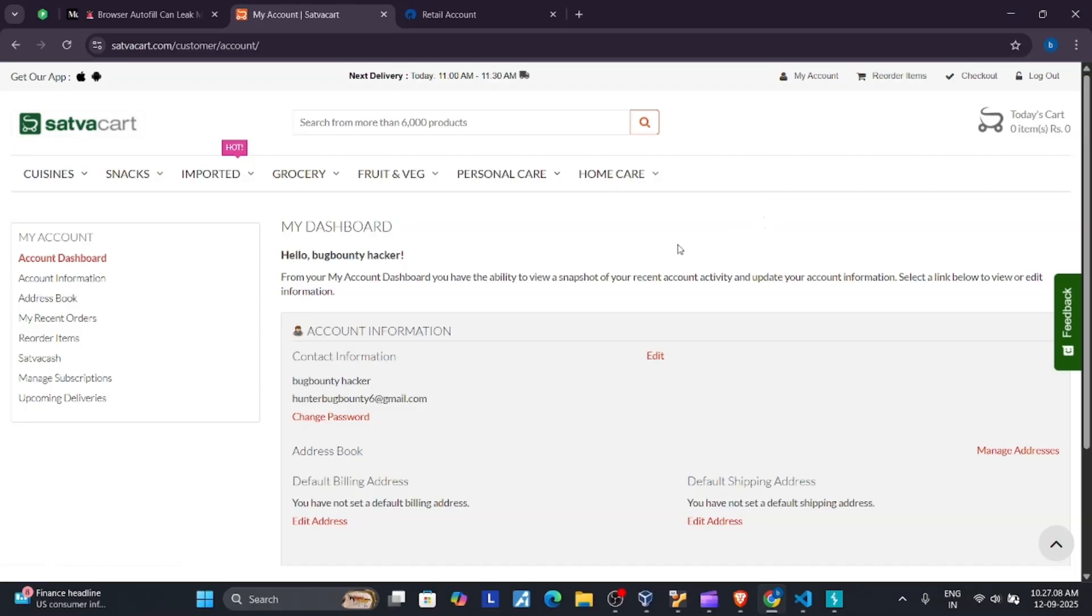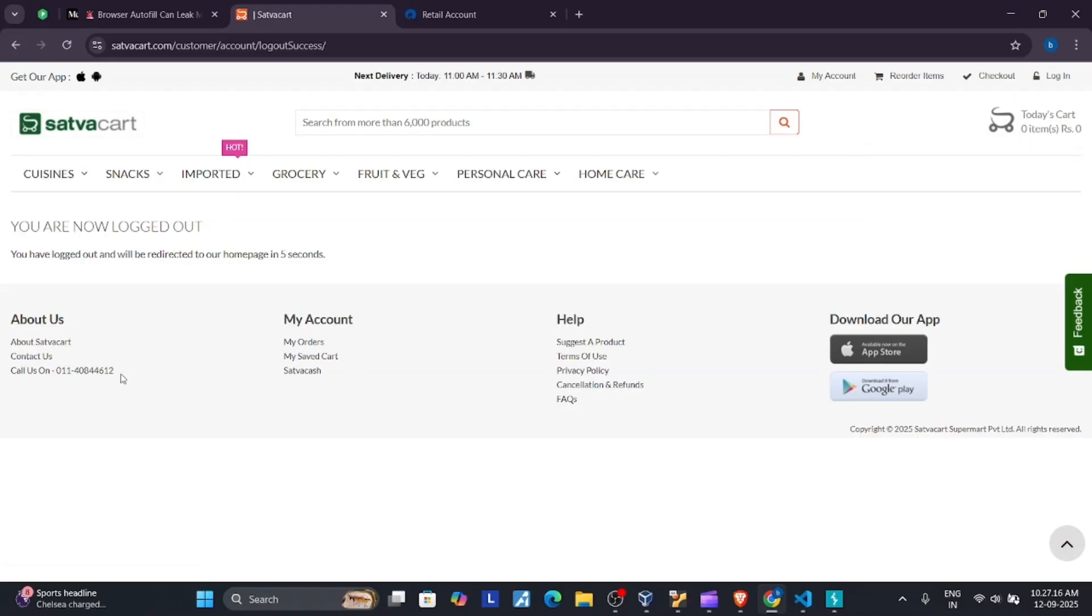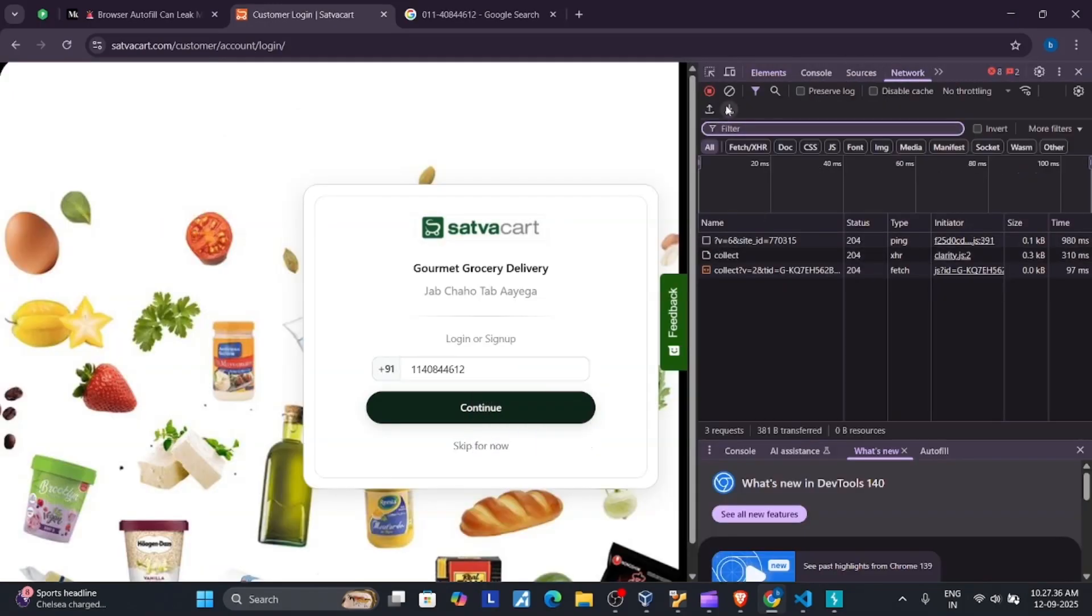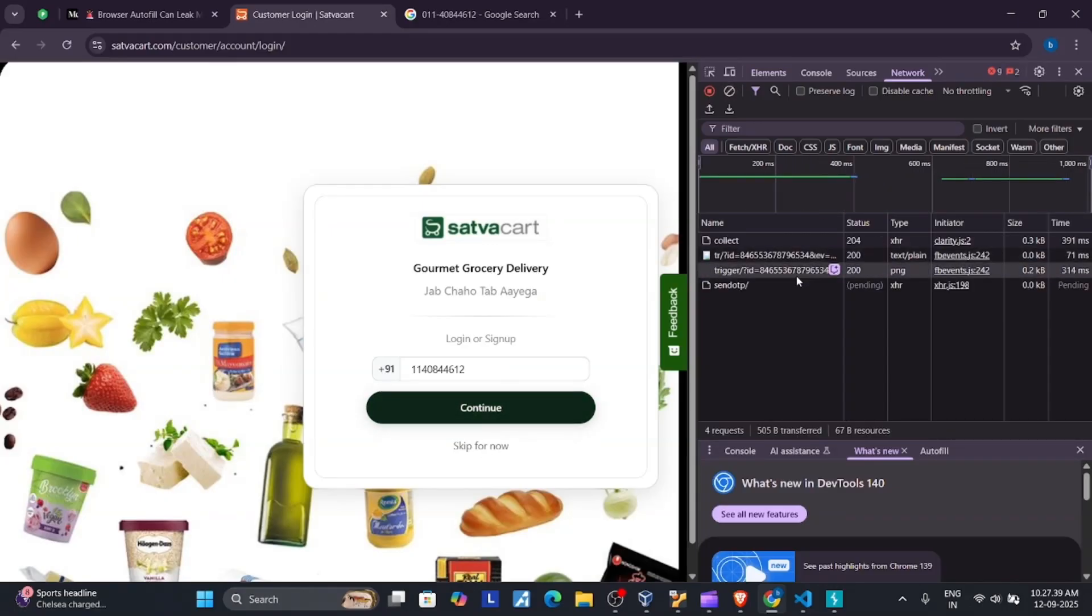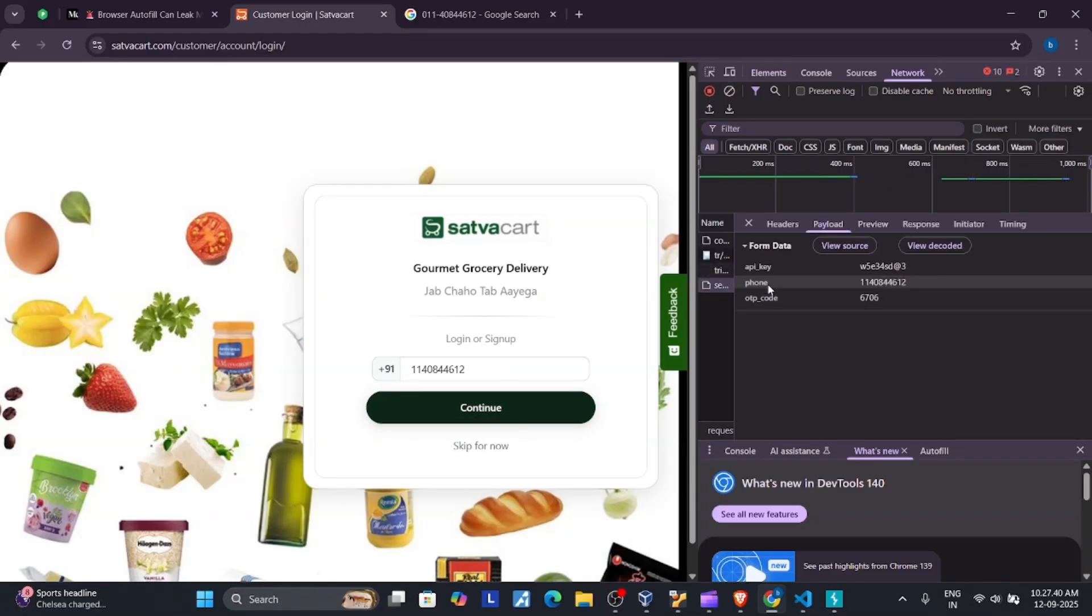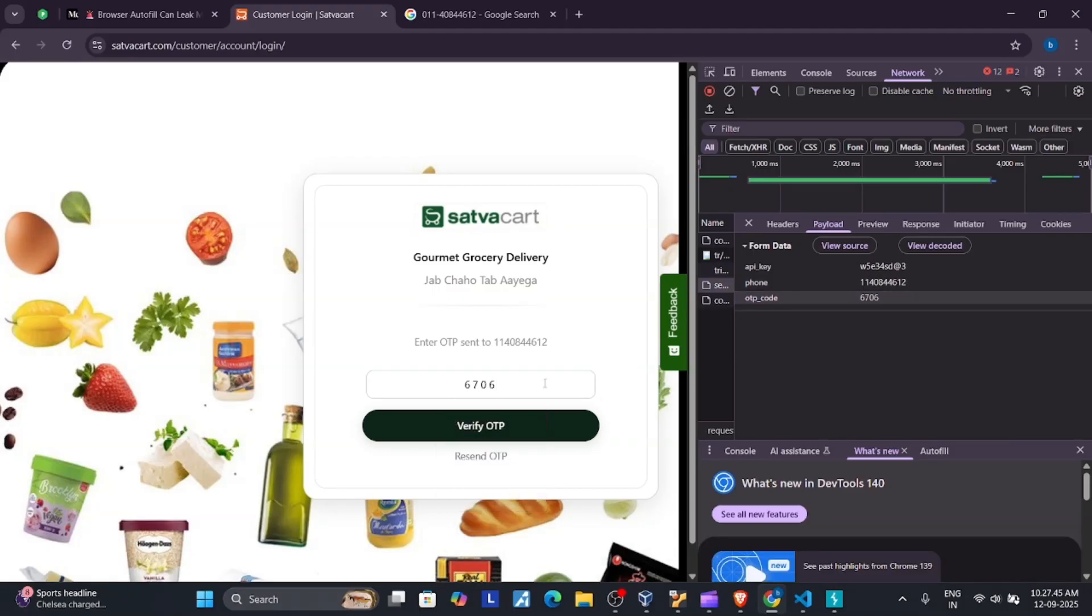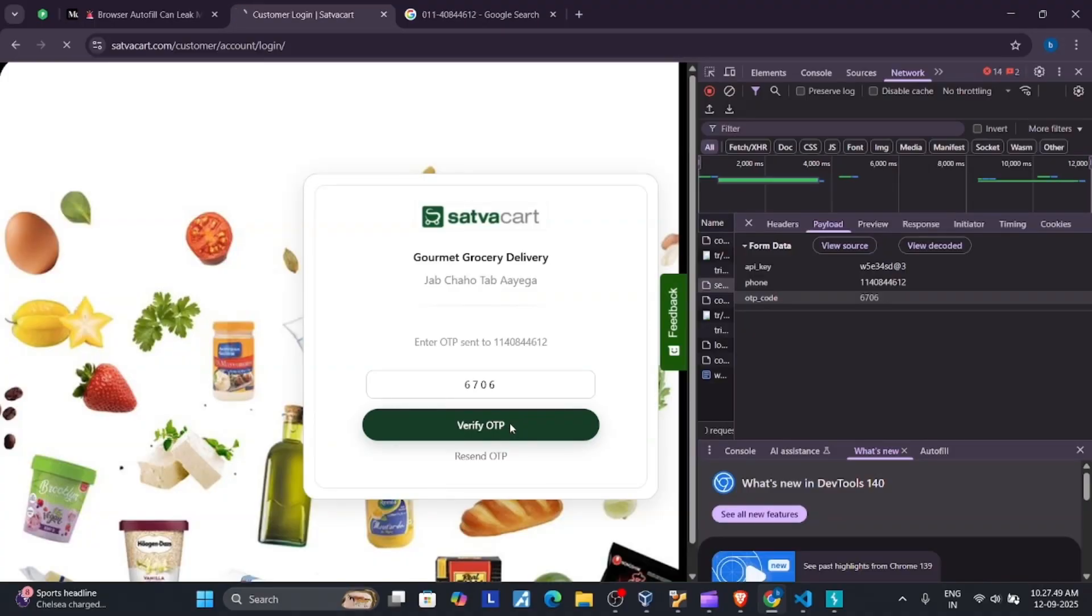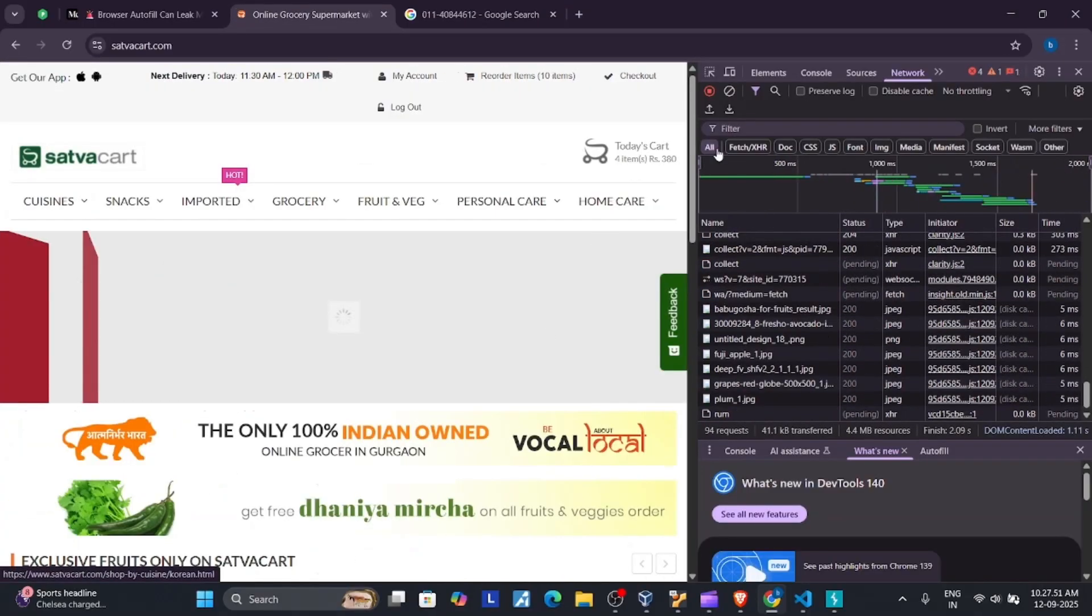Now we can bypass it. Try to login by using their phone number. Clear the network traffic and then continue. You can see here the OTP is 6706. This is the OTP. Verify the ticket, and now you can see the login option.